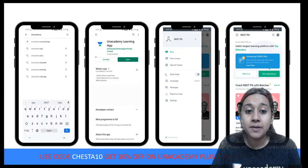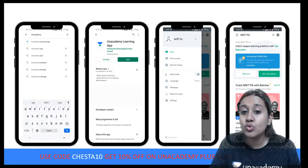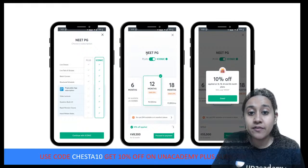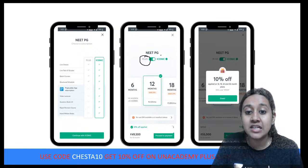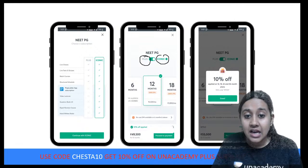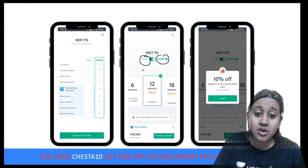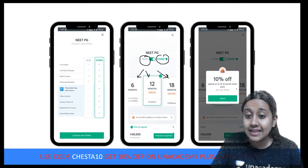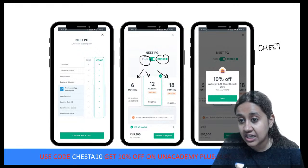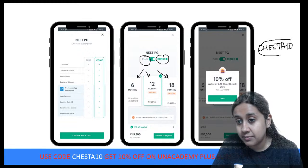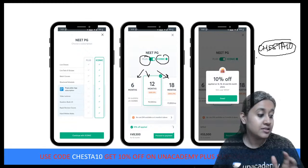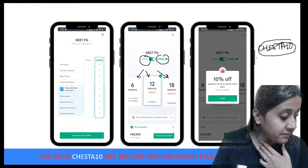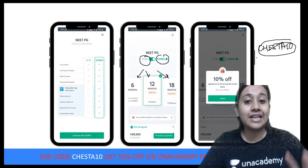After downloading the app, choose your branch — NEET PG. Then select your subscription type, either Plus or Iconic. After that, select the duration of your subscription. Finally, enter the referral code CHESHTA10 for an additional 10% discount. Please give me a thumbs up if you're all ready for today's question.